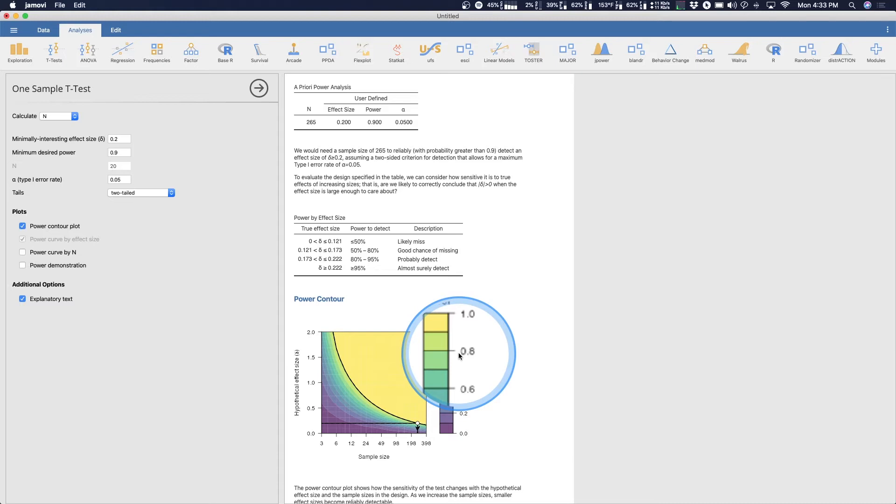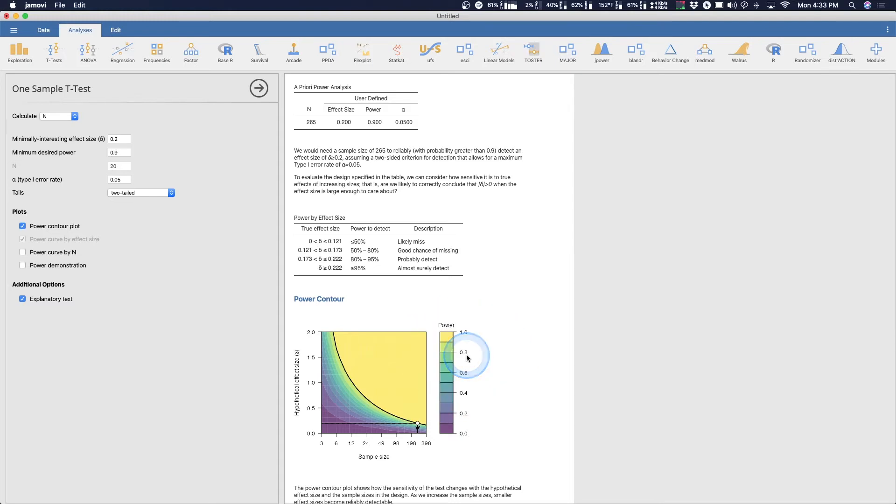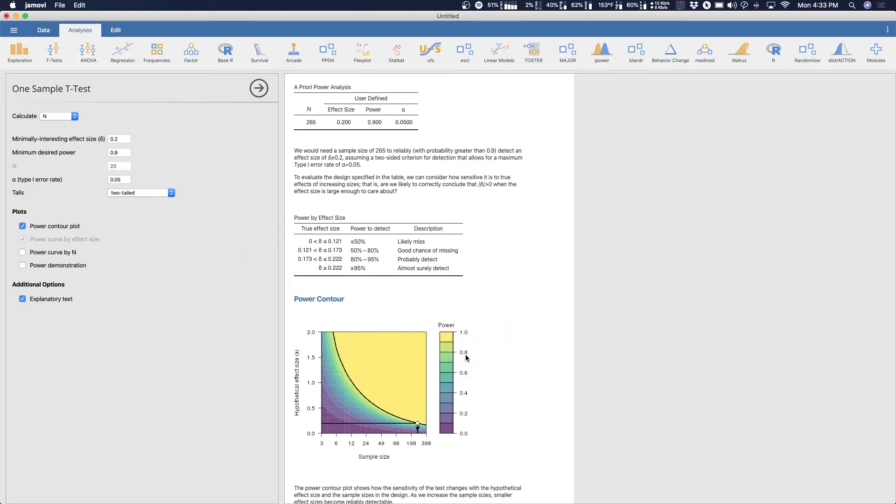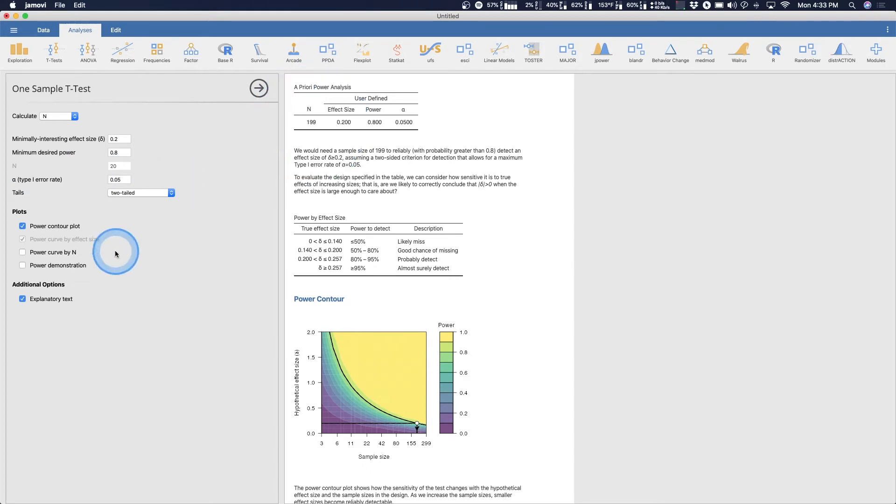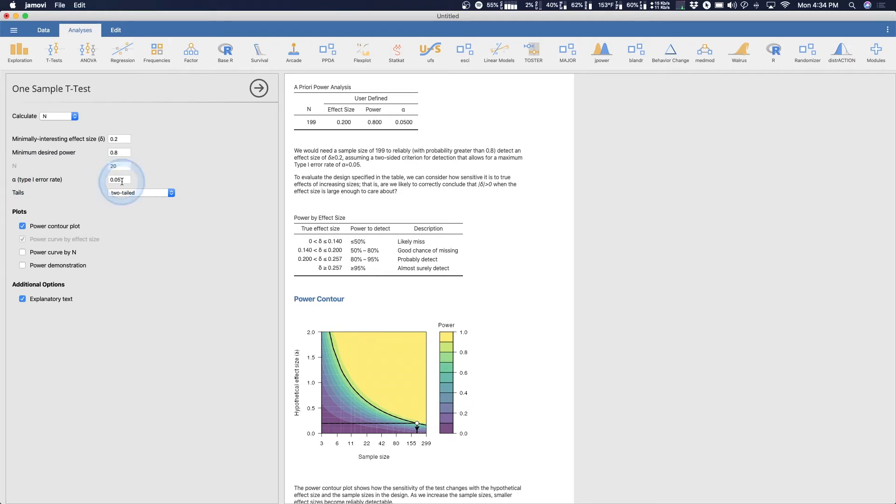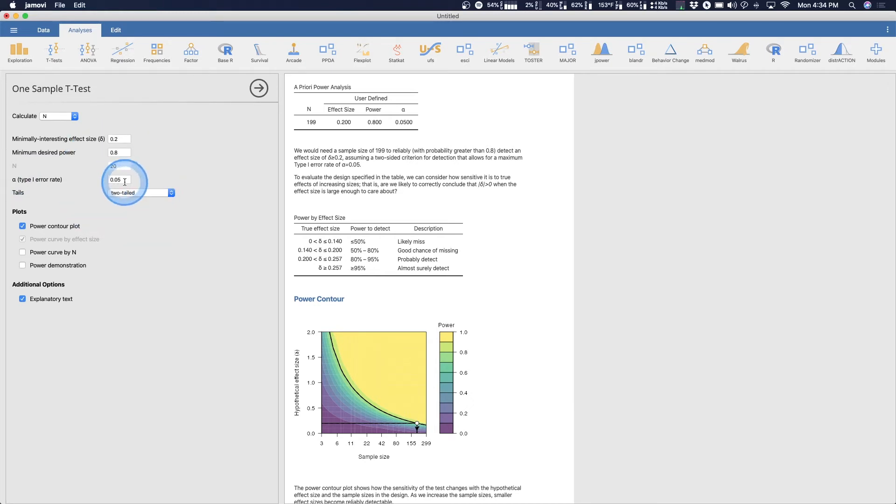So when we miss an effect, 80 percent is generally the convention. You can go as high as point nine five if you want to, but it's much harder to detect effects when you have a power of point nine five. So point eight is a good minimal thing. So we are going to detect a point two and I want to change this to point eight. We can't do anything about n because we're going to actually get spit out here what our n needs to be.